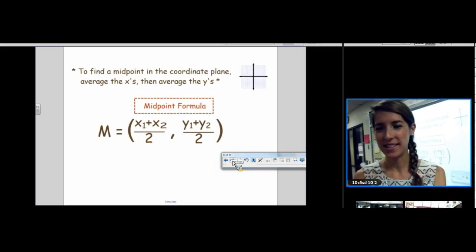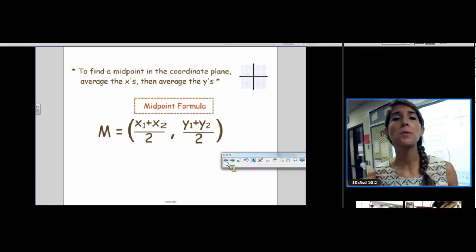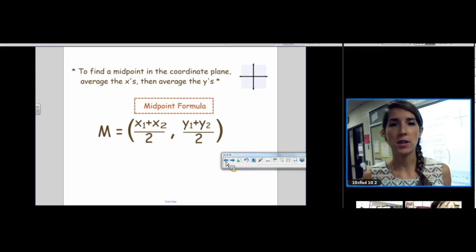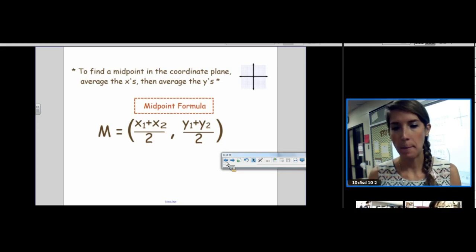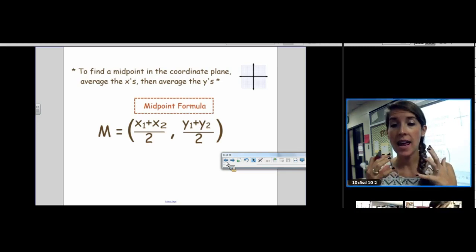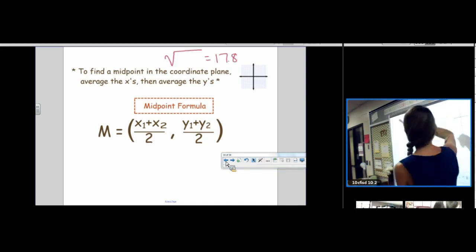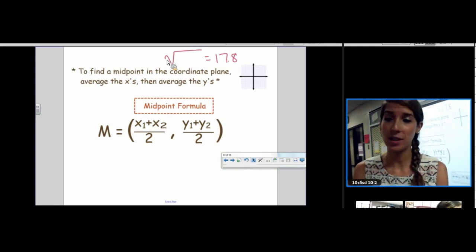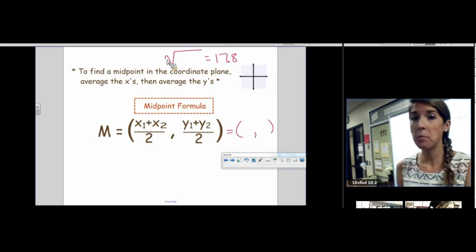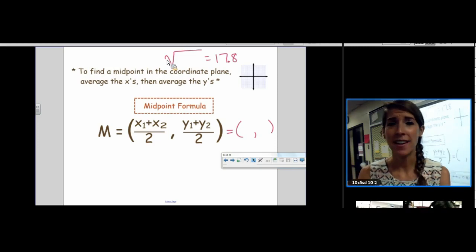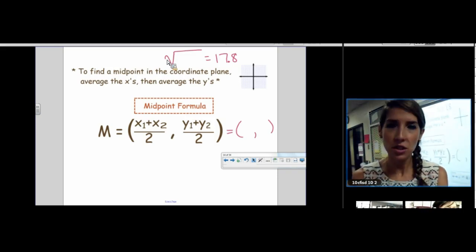Write this formula in your notes — this was the goal of today. For the distance formula, the output is a number representing a length. For the midpoint formula, the output is a coordinate. You throw two coordinates into the distance formula and get a number; you throw two coordinates into the midpoint formula and get two totally different outputs — a coordinate pair.